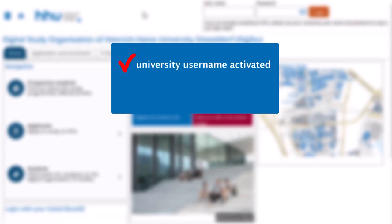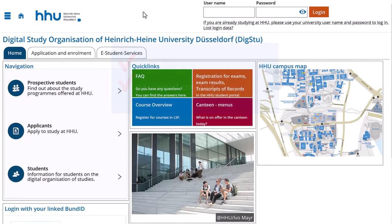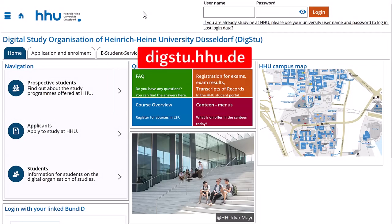Have you activated your university username and created a password to go with it? Then you can now download various documents relating to your studies in the DIGSTU system. From now on, you should log into the system using your university username, not your application login.